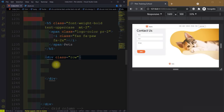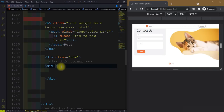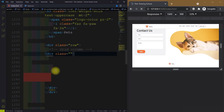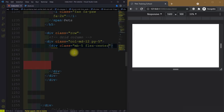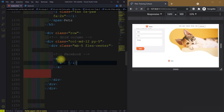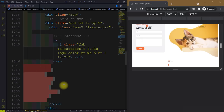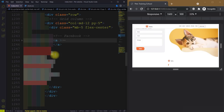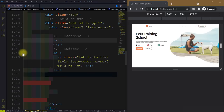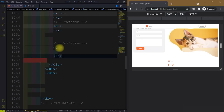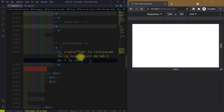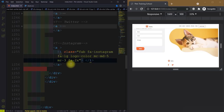After this, create another div and give it a class equal to row. Then we have a grid column — create a div with class col-md-12, padding along the y-axis is two. Create another div with class margin-bottom-5 and flex-center. Our first link is for Facebook, so give it the Font Awesome icon fa-fab fa-facebook. After that we have a Twitter icon, then we have the link for Instagram — the anchor tag with Font Awesome icon fa-fab fa-instagram, size two times. Let me refresh this.